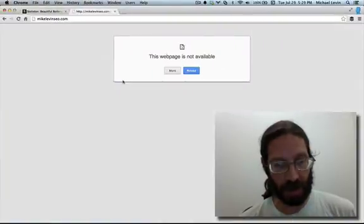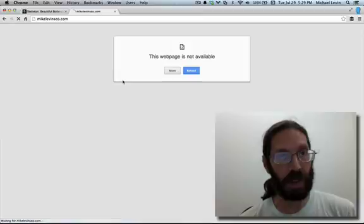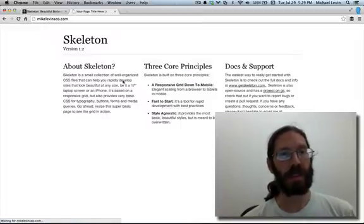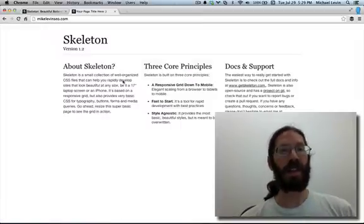Yep, it just has to spin up. Do a refresh. There it is.